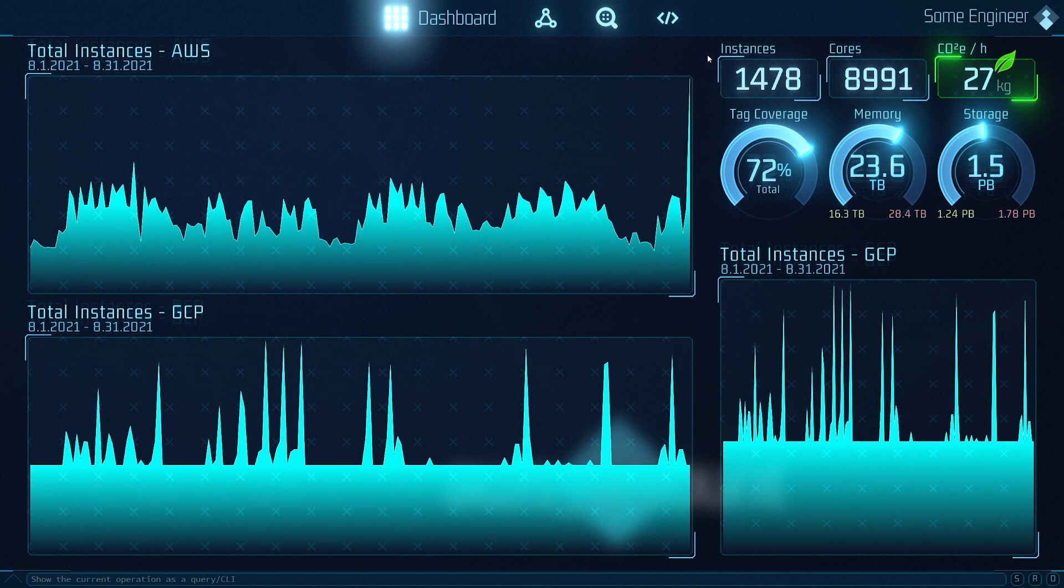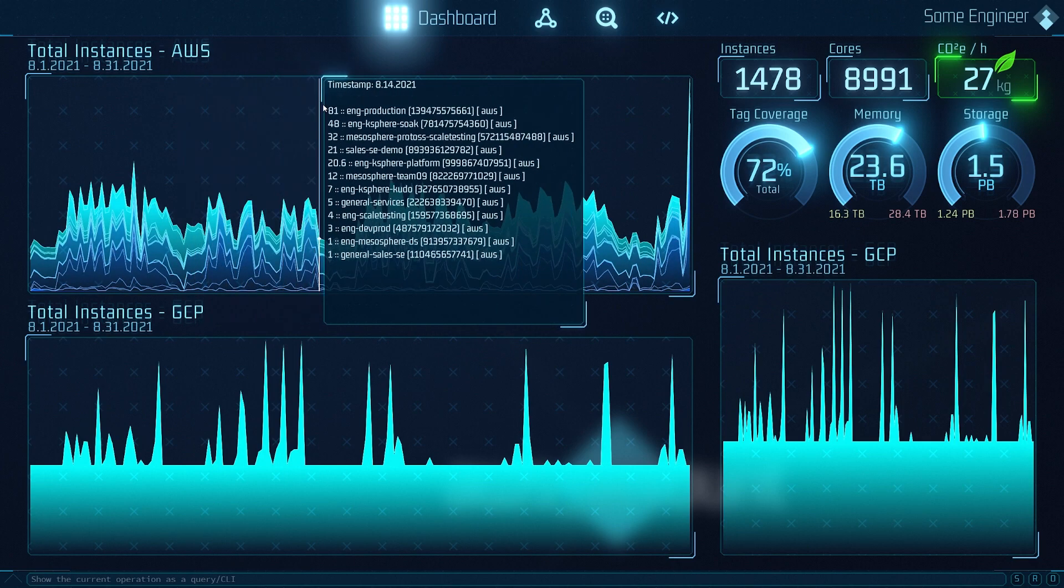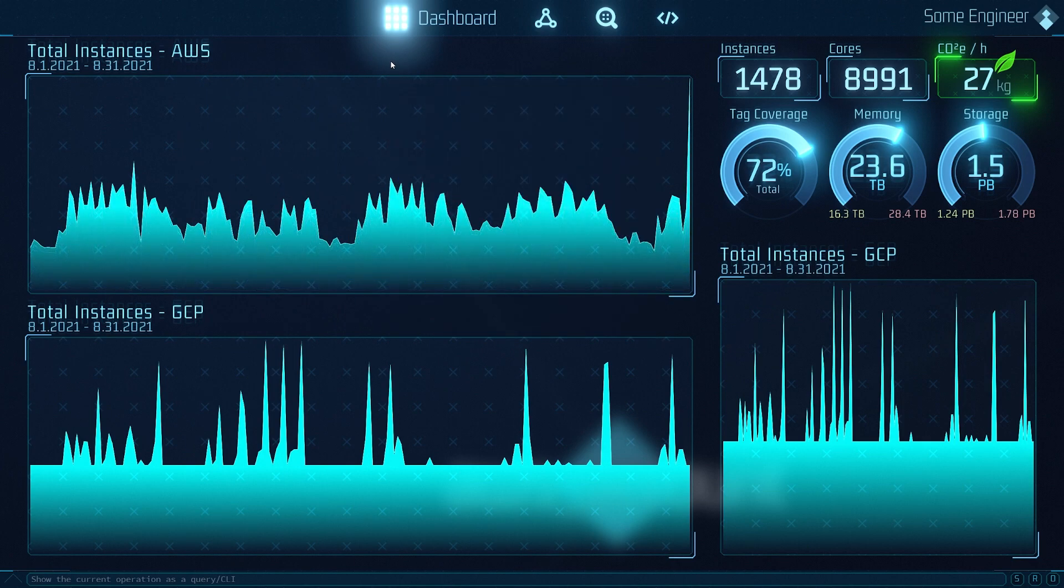Right now it's still of limited use, but when we're done, the data displayed here will be totally linked to the information in the graph. It won't be just informative but interactive, allowing you to use the dashboard as a part of the navigation in the graph.